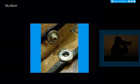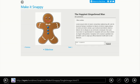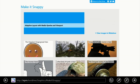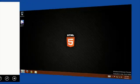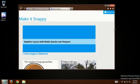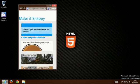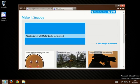We can also view this demo in IE on the desktop. Notice that as I resize the browser, the layout adapts to the window size.